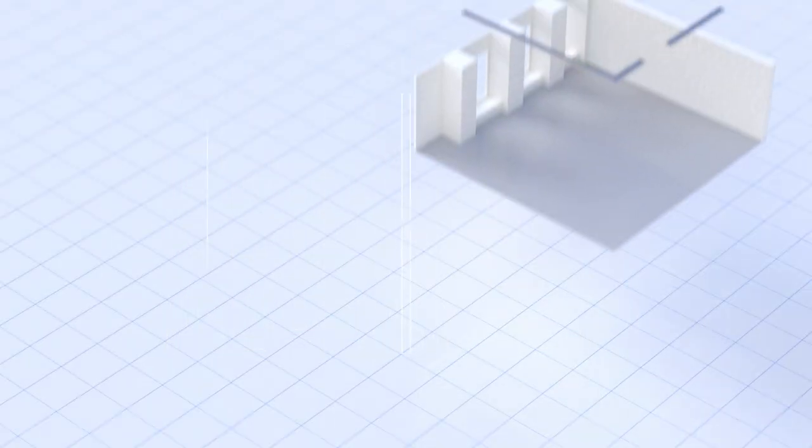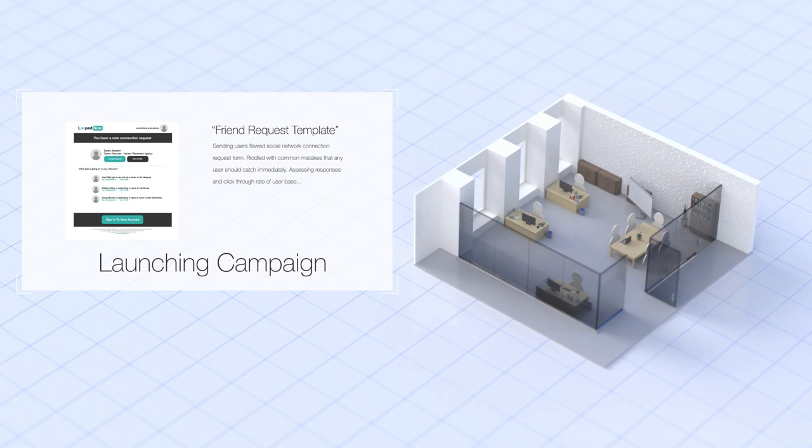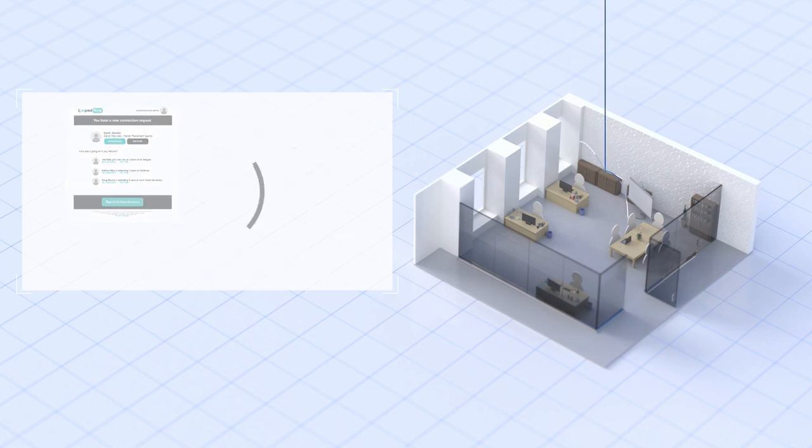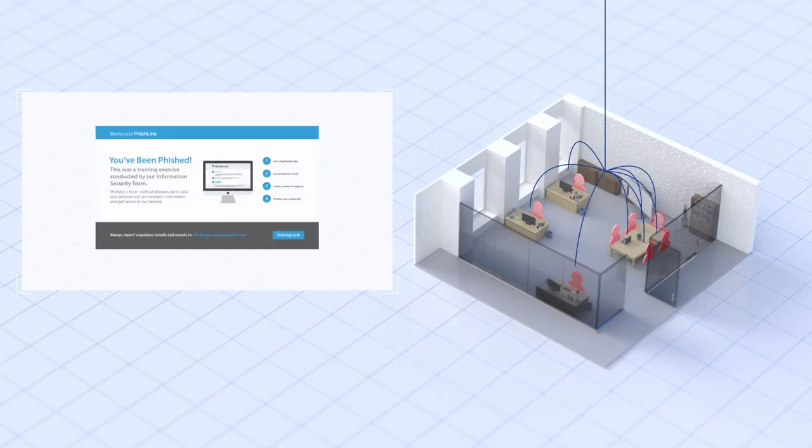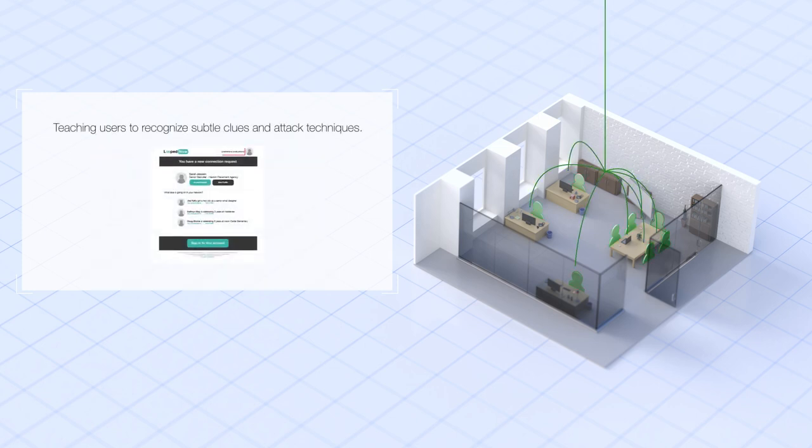Here's how it works. Through continuous simulation and training, Barracuda Phishline embeds learning into everyday business processes. It teaches your employees how to recognize the latest attack techniques and subtle clues preventing email fraud, data loss, and brand damage.